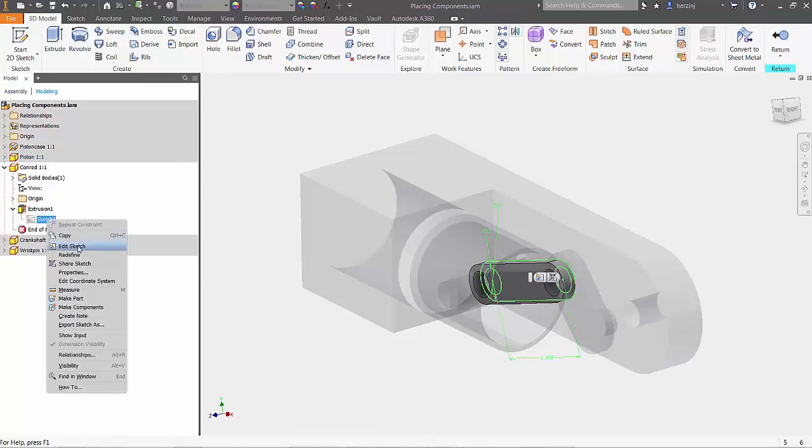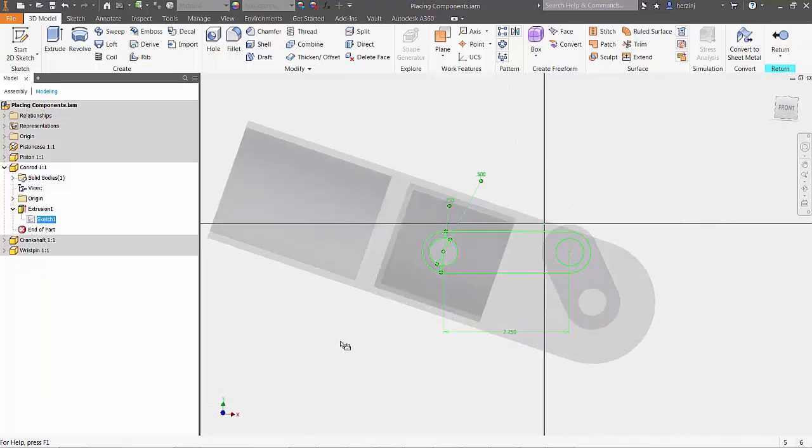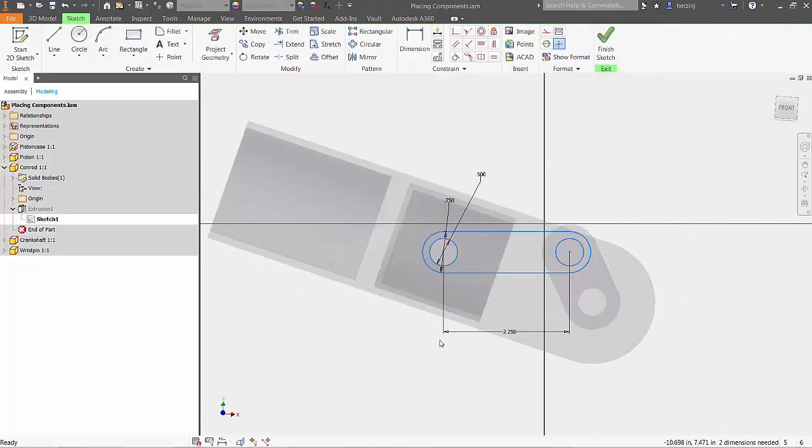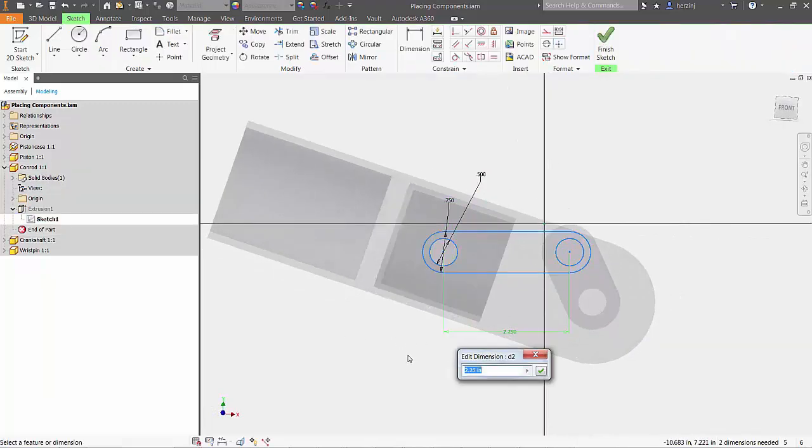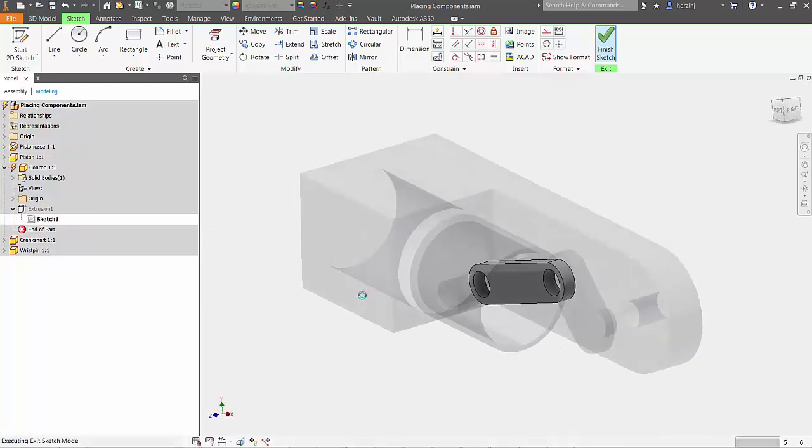The sketch can now be edited under the extrusion in the model tree. With the sketch active, change the length from 2.25 inches to 4.75 inches. Finish the sketch and return to the assembly with the part updated.